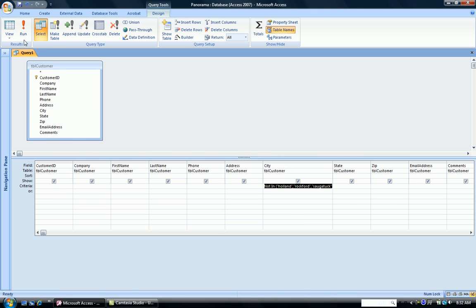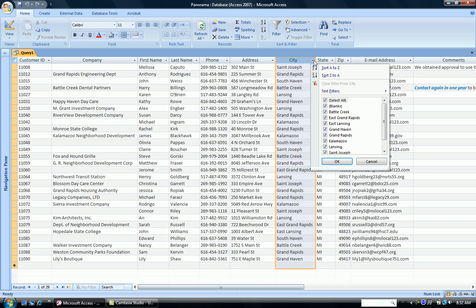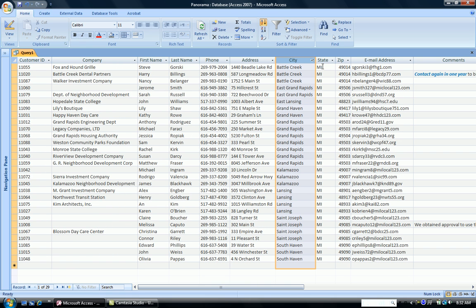When I run the query, and if I alphabetize my cities, sort them, you can see that there's no Holland, there's no Rockford, there's no Saugatuck.